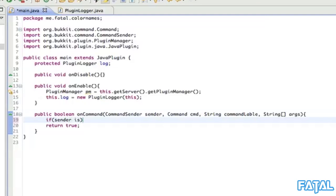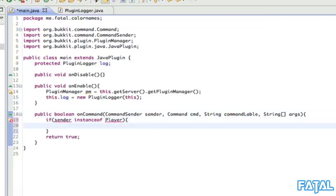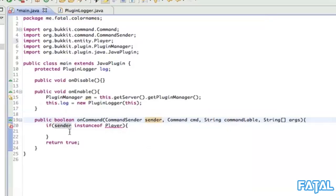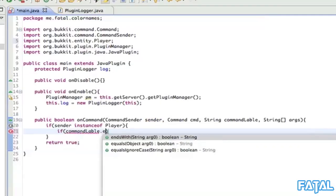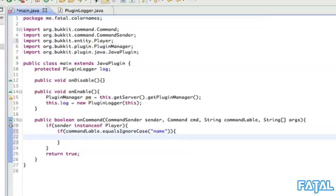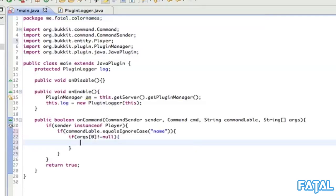If sender is instanceof Player - so if the player that sends the command is actually a player in the game - then do this; if not, don't allow it. We import the player entity. Then if commandLabel.equalsIgnoreCase('name') - so it doesn't matter how it's inputted. And if args[0] isn't equal to null, meaning they've actually put a parameter after it like slash name red - then do this.